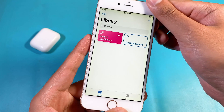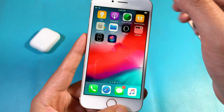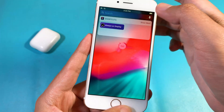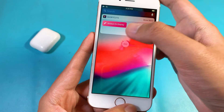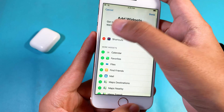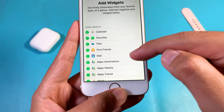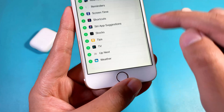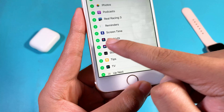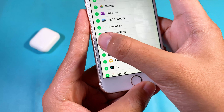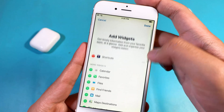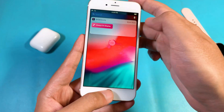After that, you need to add the Shortcuts widget into the widget page. Swipe all the way to the left, and if you haven't added the Shortcuts widget, it will stay at the bottom just like this. So make sure you click the plus button to add it to the widget page, then click Done.